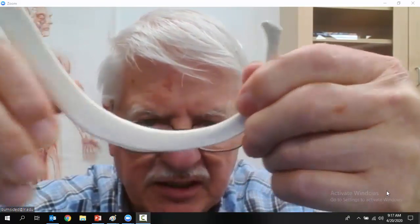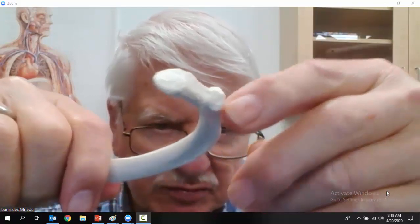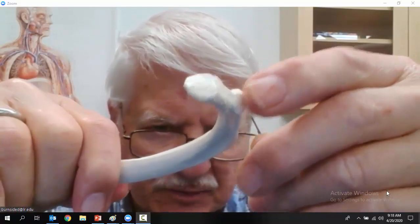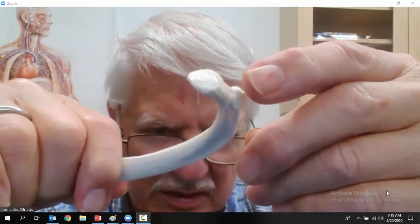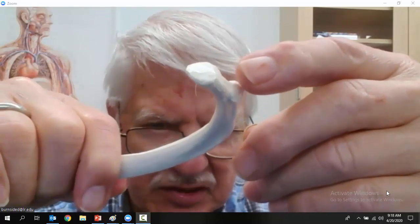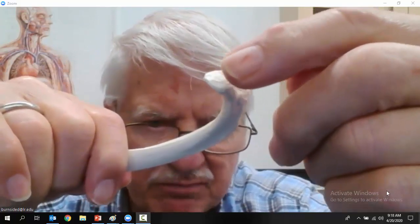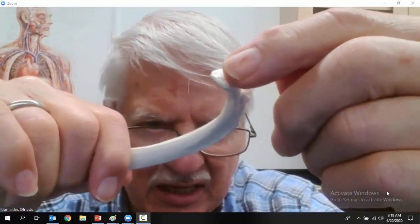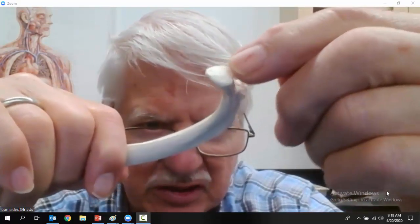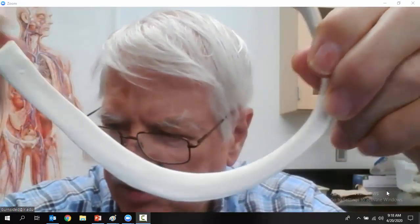See this bump right here — that is a rib tuberosity. It's a pretty big bump and it's going to articulate with the transverse process. That's why the transverse processes are so big on the thoracic vertebrae. It also articulates two places with the body of the thoracic vertebrae, so for stability it articulates in two places on the body and one place on the transverse process.